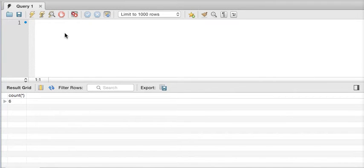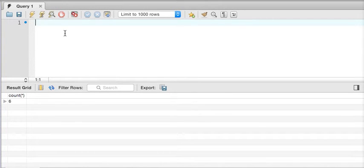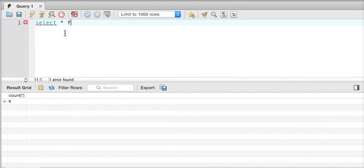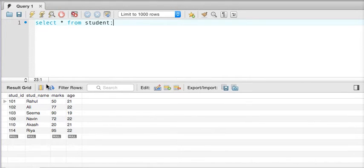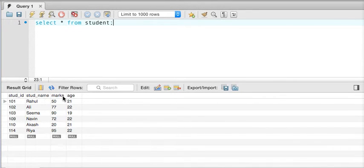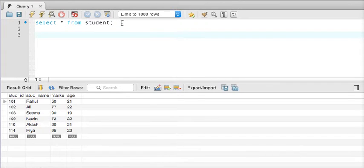In this video we'll talk about different aggregate functions in SQL. I have a table called student, so let me fire a query to know the data in the student table. Select star from student — if I execute the query, I get a table with all these rows and columns. I have six rows, with columns: student ID, name, marks, and age. When I say select star from student I get all the data, but let's say I just want to know the number of rows in the table.